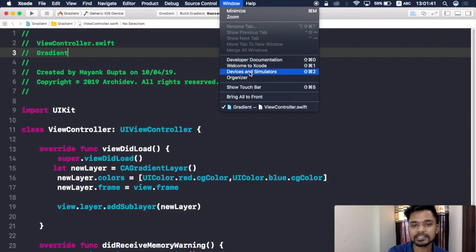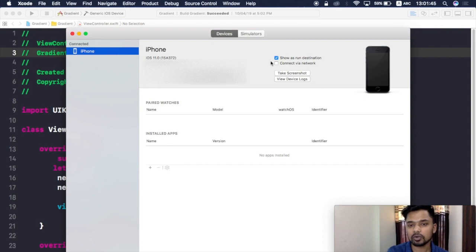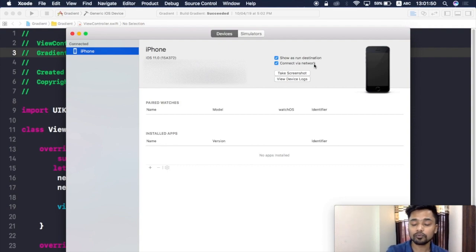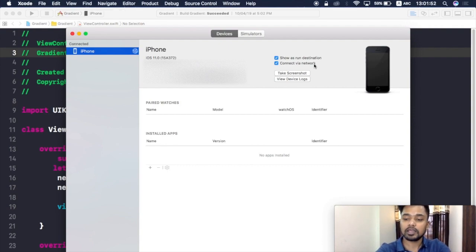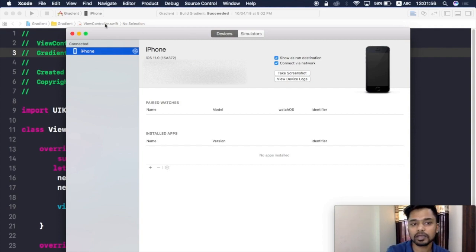Now it is showing me the device that I have connected just now. Just click on the Connect via Network and we are good to go. You can remove your USB cable right away, and I will just remove it from here.